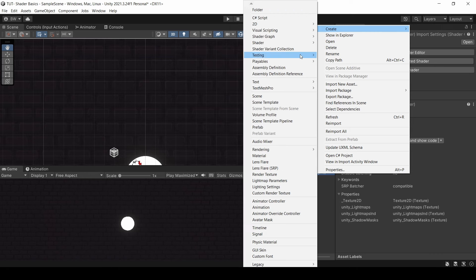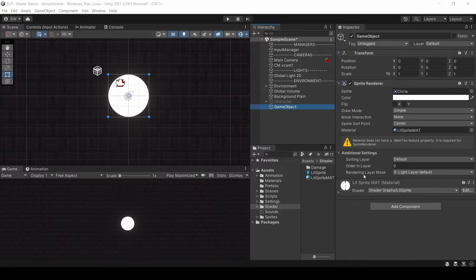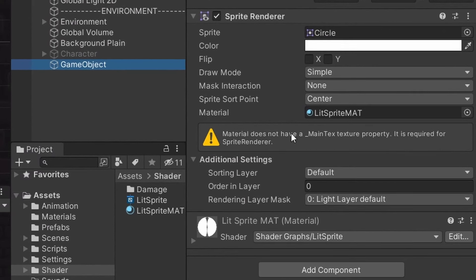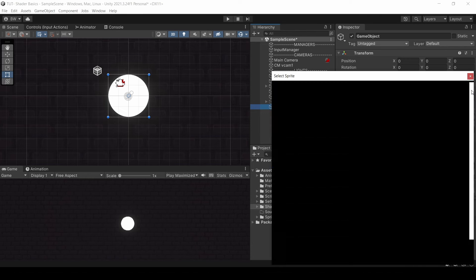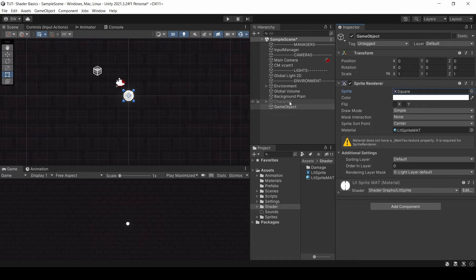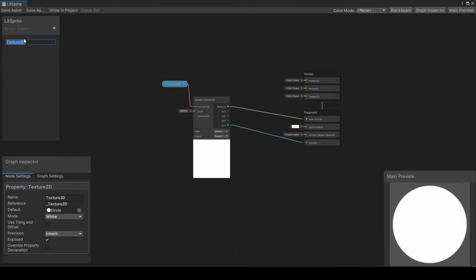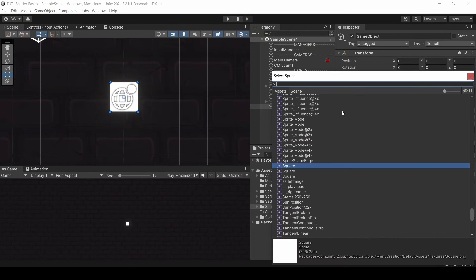Let's create a new material from that shader and apply it to our sprite. You'll notice there's an error saying that we don't have an underscore main text property. And this also isn't going to do what we want, because if I change the sprite on my sprite renderer, it's not actually updating the texture properly. To get this texture to read from the sprite renderer automatically, we have to go back into our shader and rename this texture to main text. It's worth noting, it's not actually the name that matters — it's the reference here. So underscore main text is what we want in the reference. Now when we change our sprite, the texture down here changes as well.